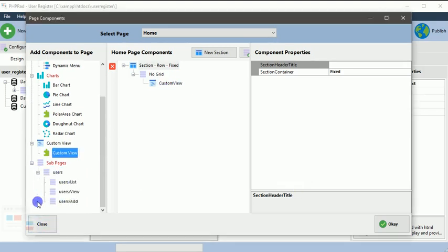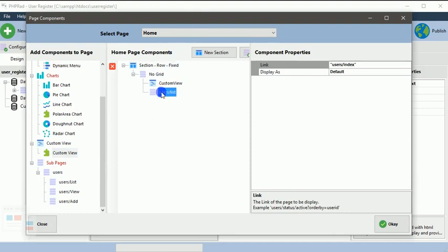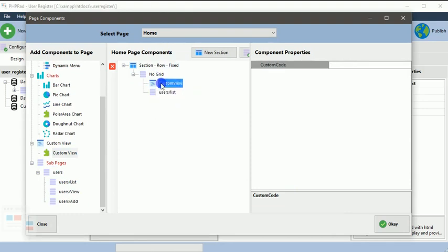You have to expand, then you specify what kind of view you want to drop there. Now we want the users to be listed on this section, and this is the home page. Actually up here we have the dashboard.